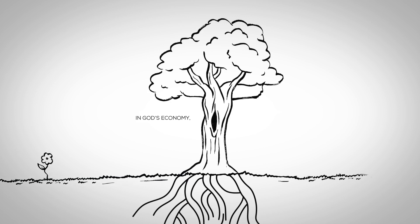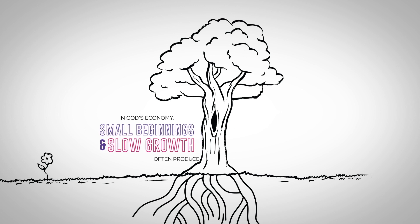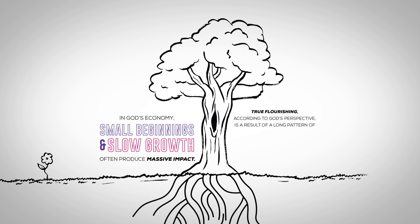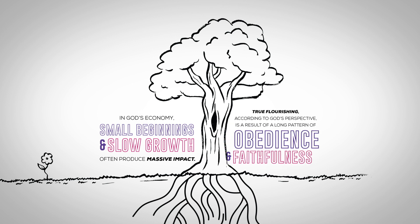In God's economy, small beginnings and slow growth often produce massive impact. True flourishing, according to God's perspective, is a result of a long pattern of obedience and faithfulness.